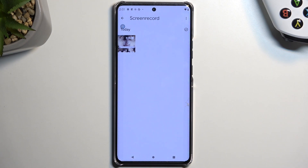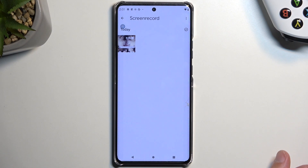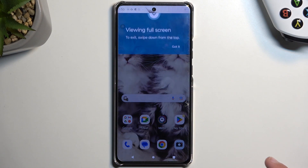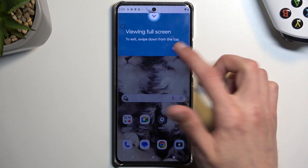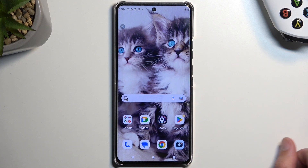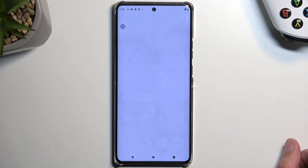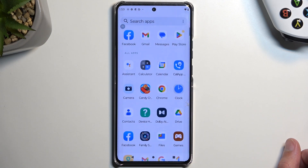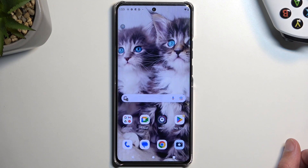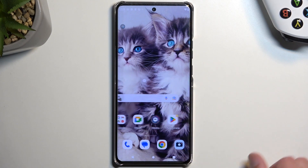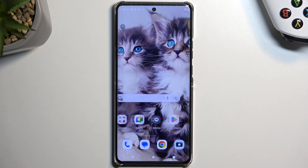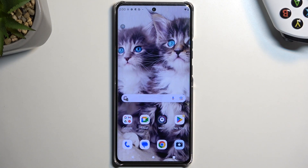That's where you will find all your screen recordings captured over time. I only have one, as you can obviously see. I'm going to press on it and this will start playing it back. We can see the touch point dot right here — that's where my finger was pressing, which is what the Show Touch Points toggle does.